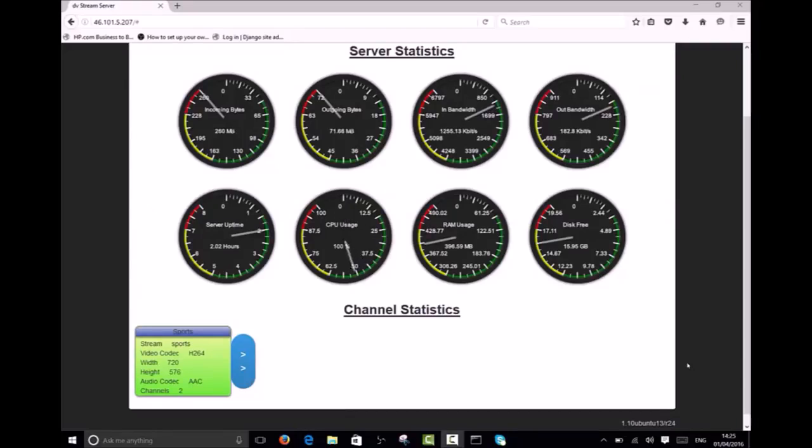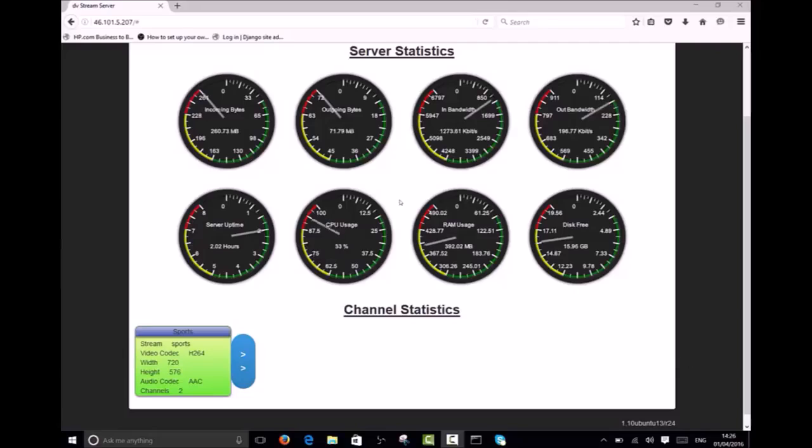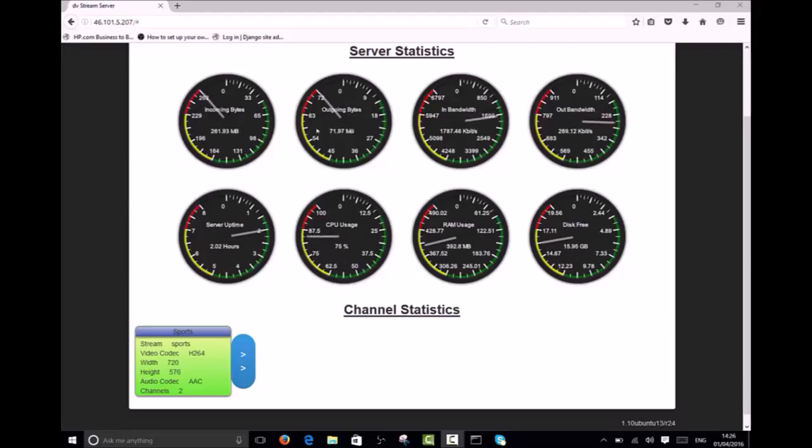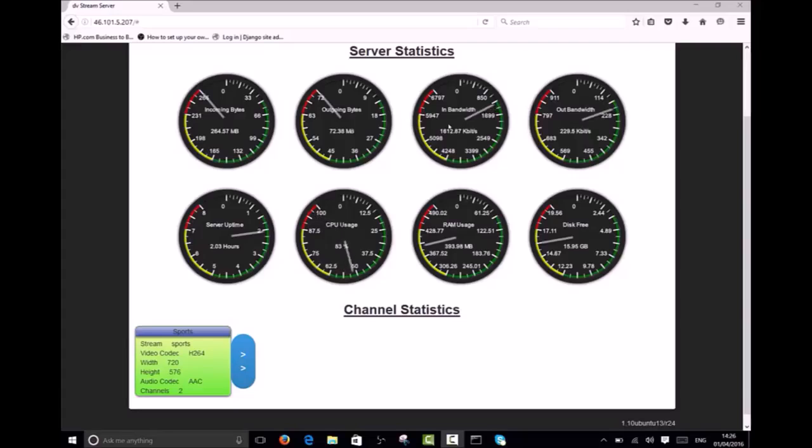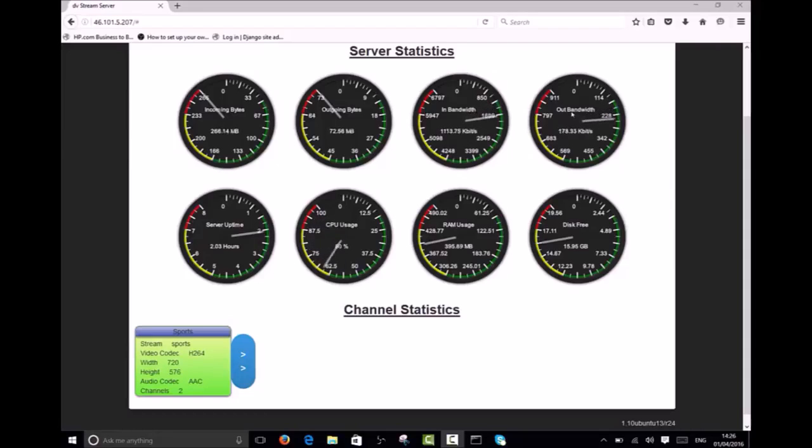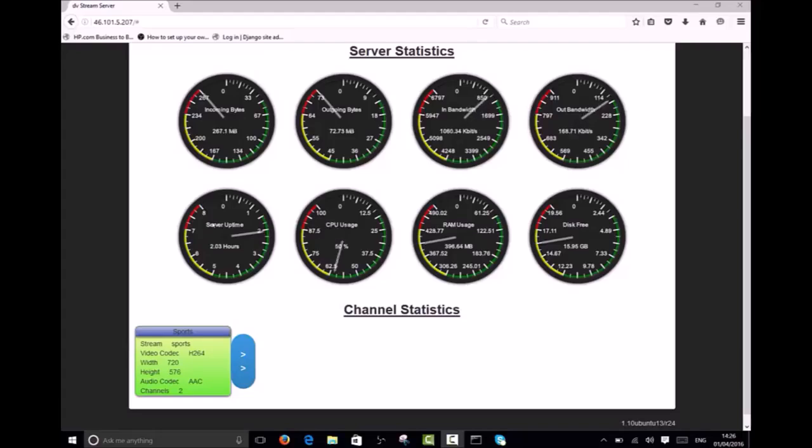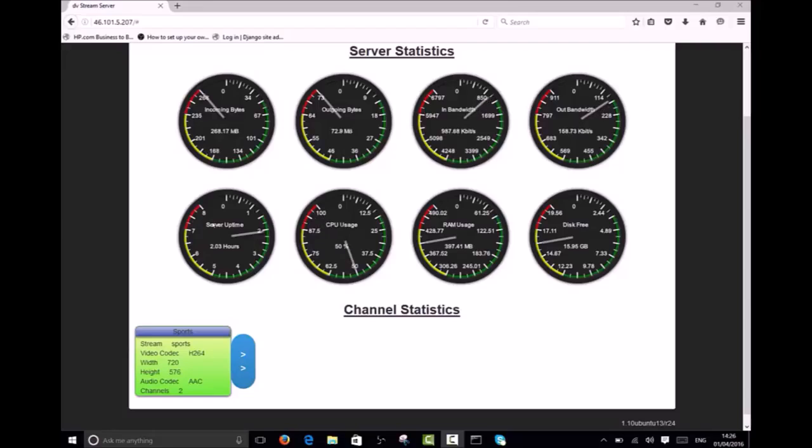The statistics tab has 8 dials providing real time statistics. Incoming bytes shows the amount of data that has been sent into the server. Outgoing bytes shows the amount of data that has been pulled out of the server. In bandwidth shows the incoming bandwidth usage for the whole server. Here you can see there is just over 1 Mbps coming into the server from my single stream. Out bandwidth shows the outgoing bandwidth usage for the whole server. Currently we have no viewers so the usage is very low. Server uptime tells us how long the machine running the DVS100 software has been powered up for. Finally we have dials that show us CPU, RAM, and disk usage.